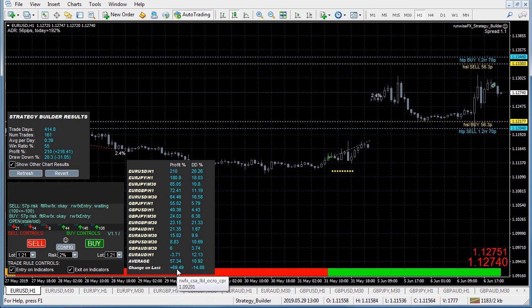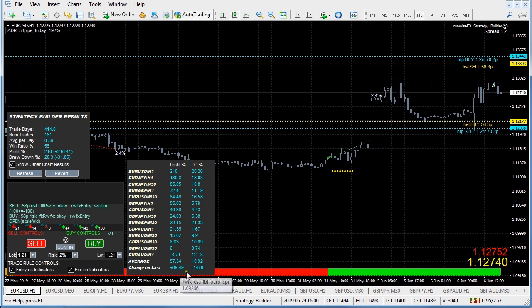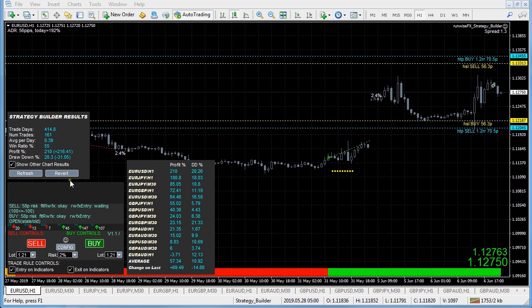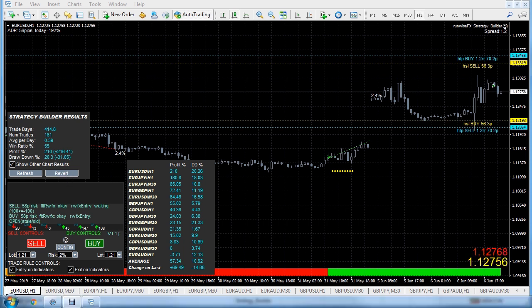We've got a good improvement on the average profit - improved by 69% on average - and we've also improved the drawdown which has come down as well. If you make a configuration change that makes things worse and the profit goes down, you can just press the revert button and it'll go back to the previous configuration.